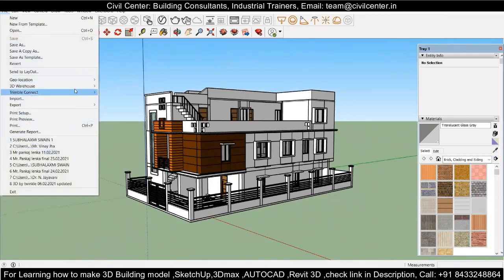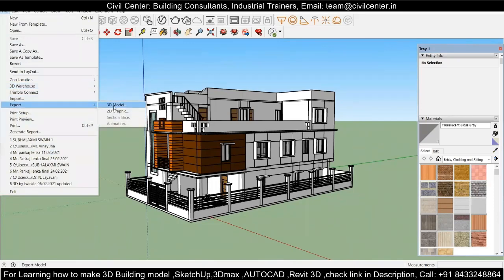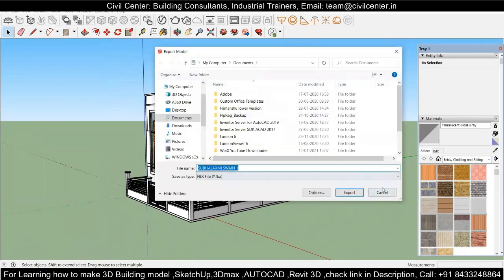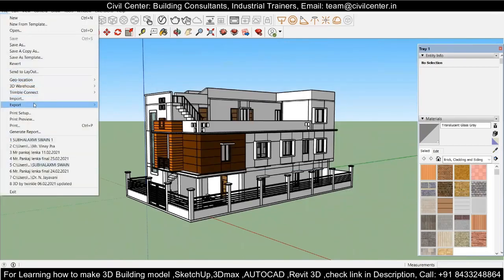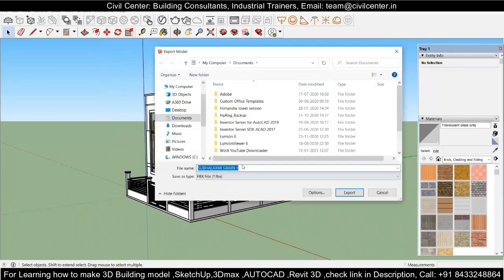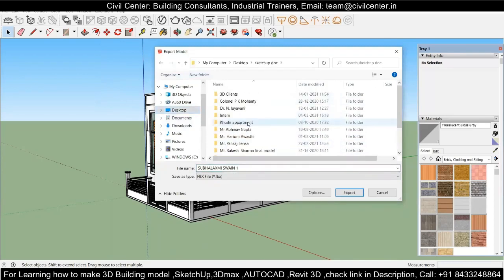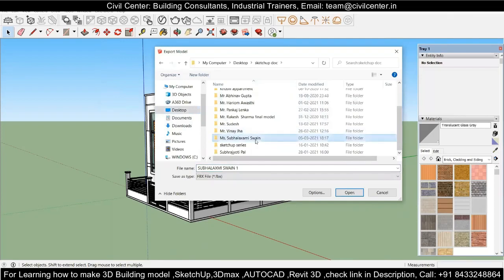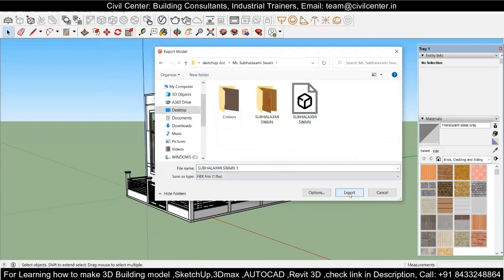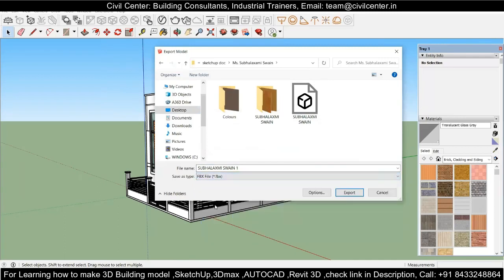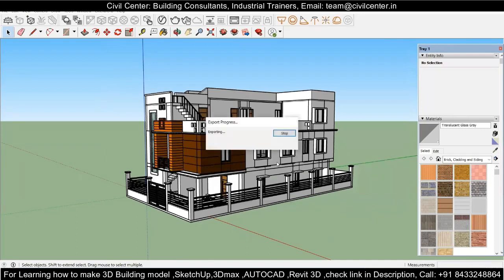Once you are ready, go to File, choose Export, and click on 3D Model. This will give you an option to export your model. Go to File > Export > 3D Model, locate the desired folder where you want to save the FBX file, and click Export. You can choose multiple options here, but right now I want to export in FBX format, so select that and click Export.